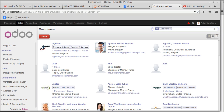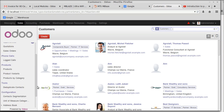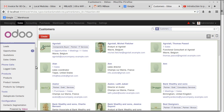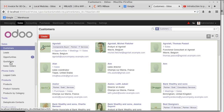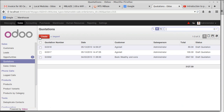We are going to explain the concept of price list. A price list is nothing but creating a separate or specific price rate for a specific customer. It can be for a specific product or for a group of products. Let's see how this works.